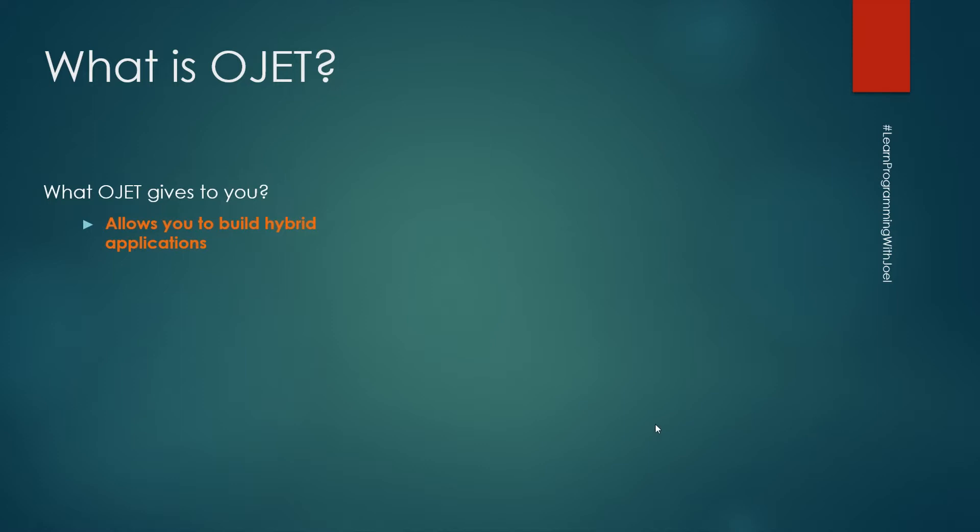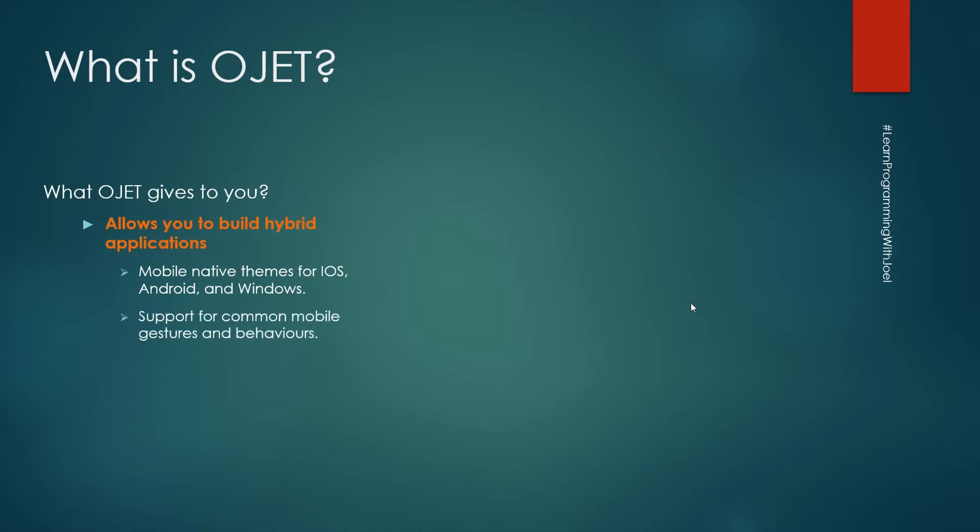So Oracle JET gives you mobile native themes for iOS, Android and Windows. It also has support for common mobile gestures and behaviors.